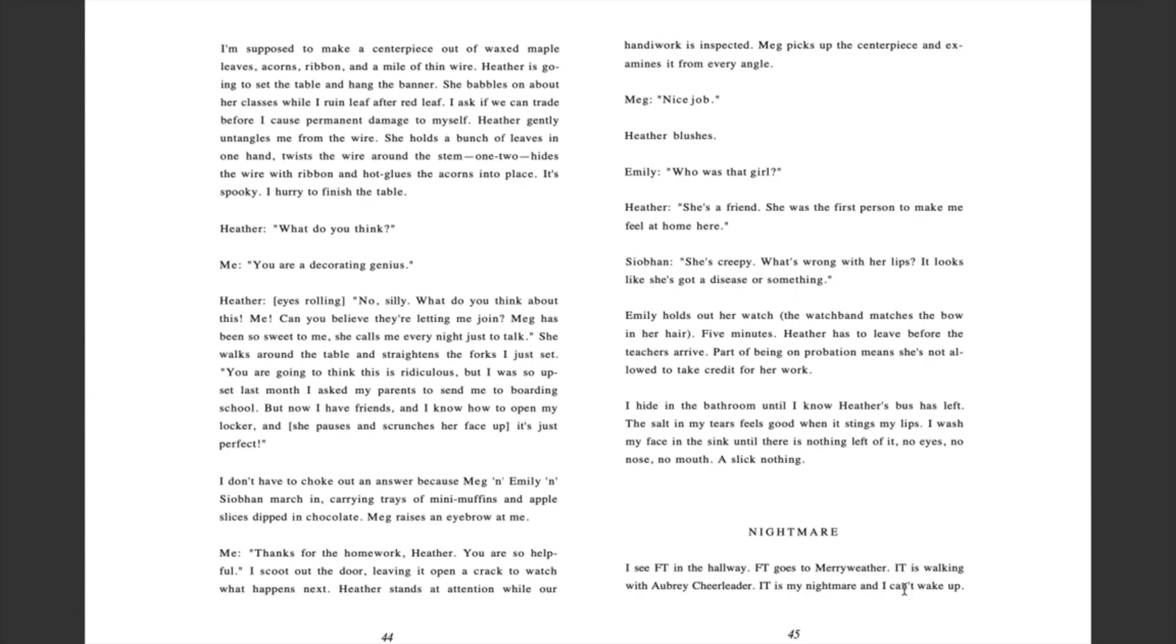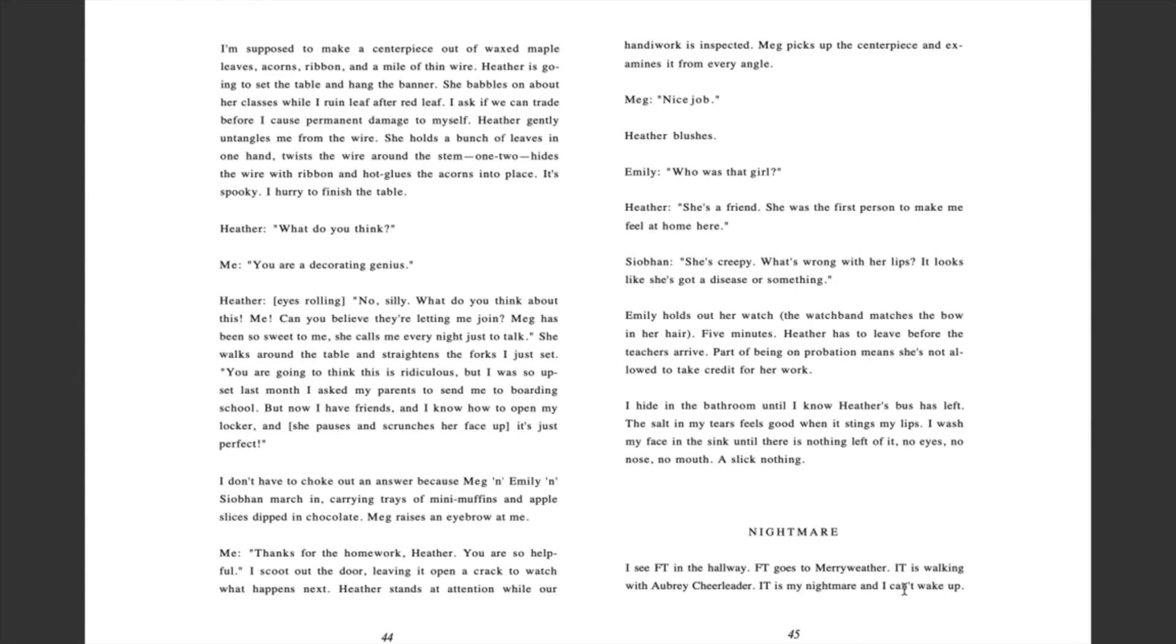Meg: nice job. Heather blushes. Emily: who was that girl? Heather: she's a friend. She was the first person to make me feel at home here. Siobhan? She's creepy. What's wrong with her lips? It looks like she's got a disease or something. Emily holds out her watch. The watch band matches the bow in her hair. Five minutes. Heather has to leave before the teachers arrive. Part of being on probation means she's not allowed to take credit for her work. I hide in the bathroom until I know Heather's bus has left. The salt in my tears feels good when it stings my lips. I wash my face in the sink until there's nothing left of it. No eyes, no nose, no mouth, a slick nothing.